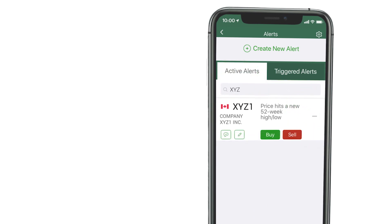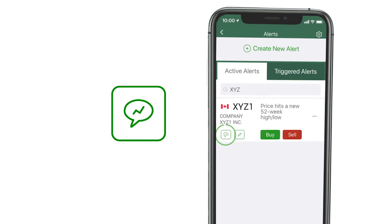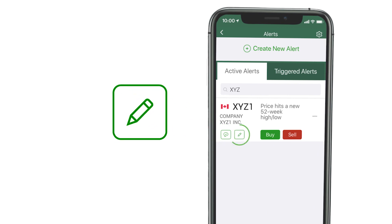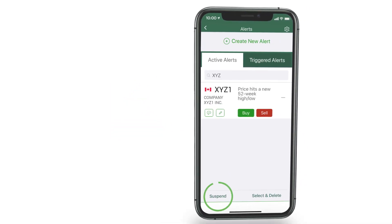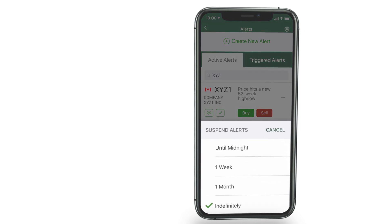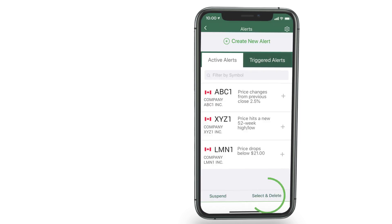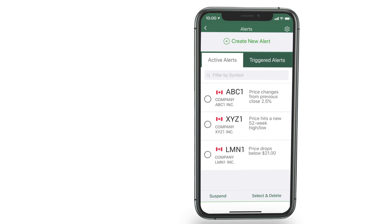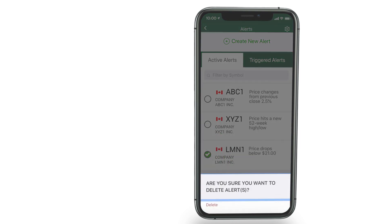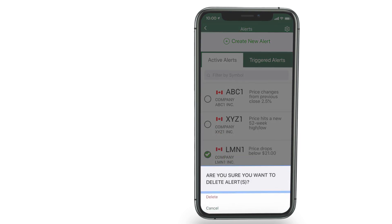When necessary, tap this speech bubble to look at the quote details. Tap the pencil to modify the alert. Tap suspend to temporarily delay the alert until a later date and time. Or, tap select and delete to remove any active alerts.